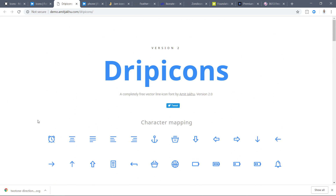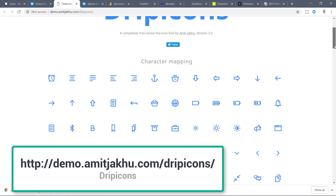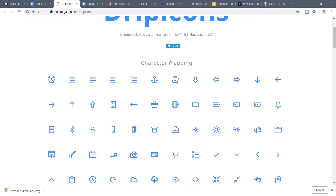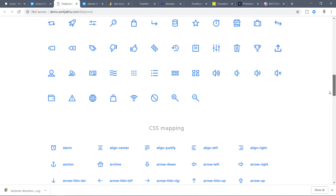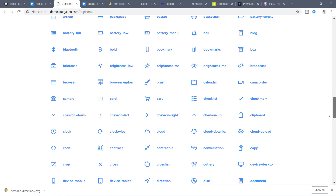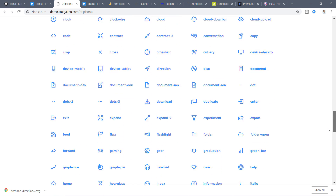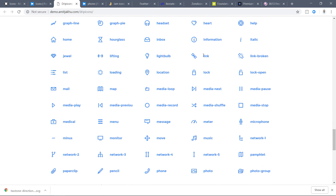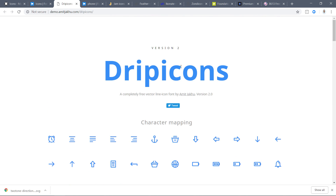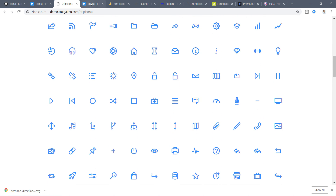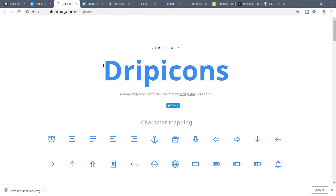Next is Dripicons — a free line icon library. I really like this style. There is no search bar, but there are a lot of icons. If you are building a web app you can use most of them. They appear to be more than 200 or 300 icons. SVGs are available when you download it. This is from Amit Jaku — Dripicons.